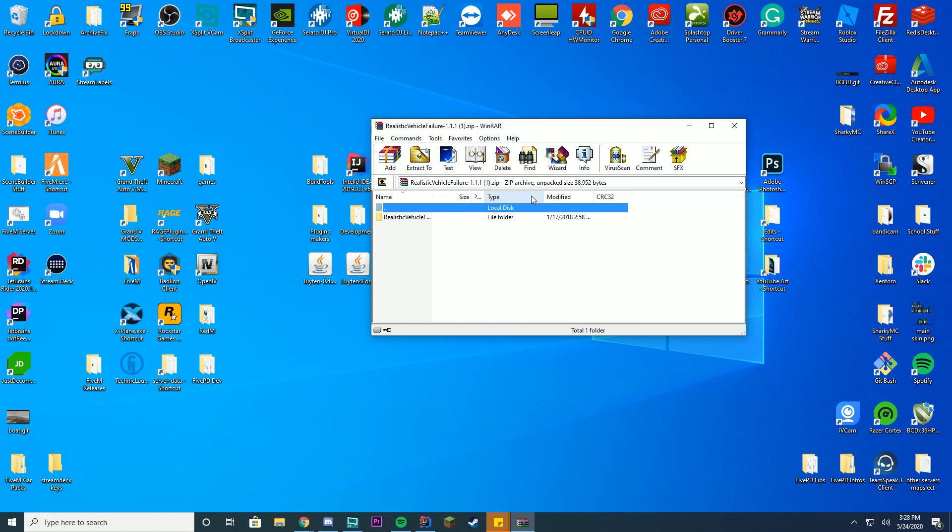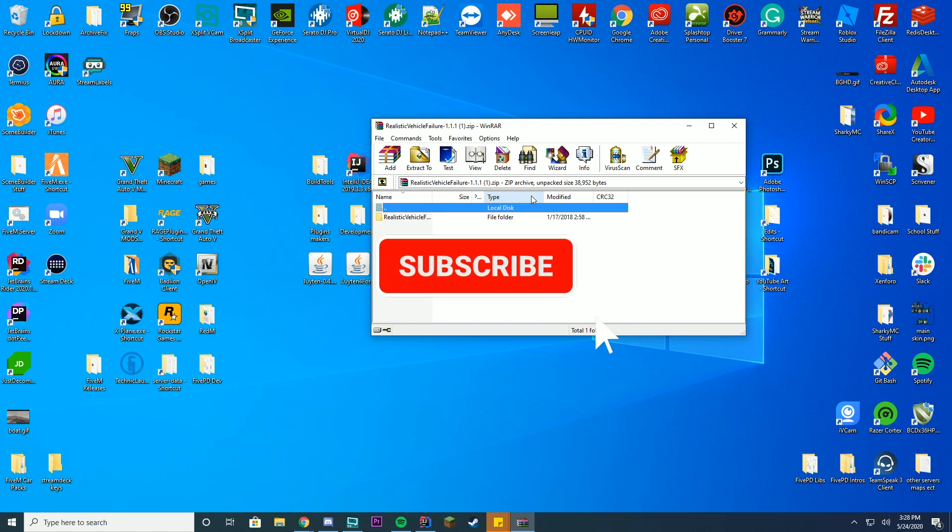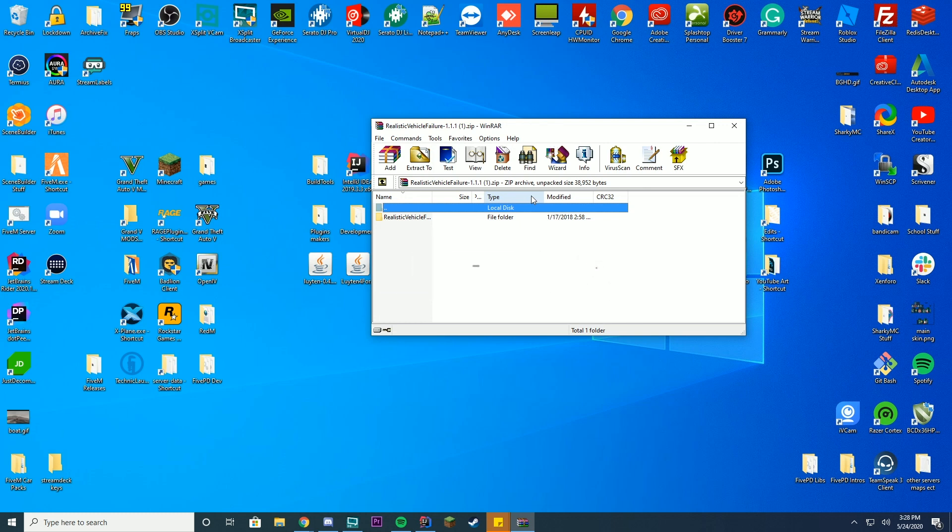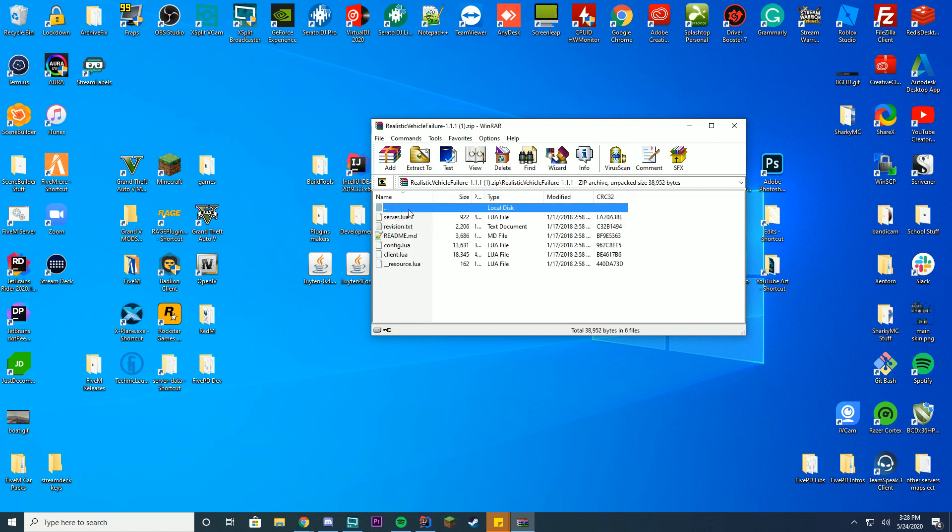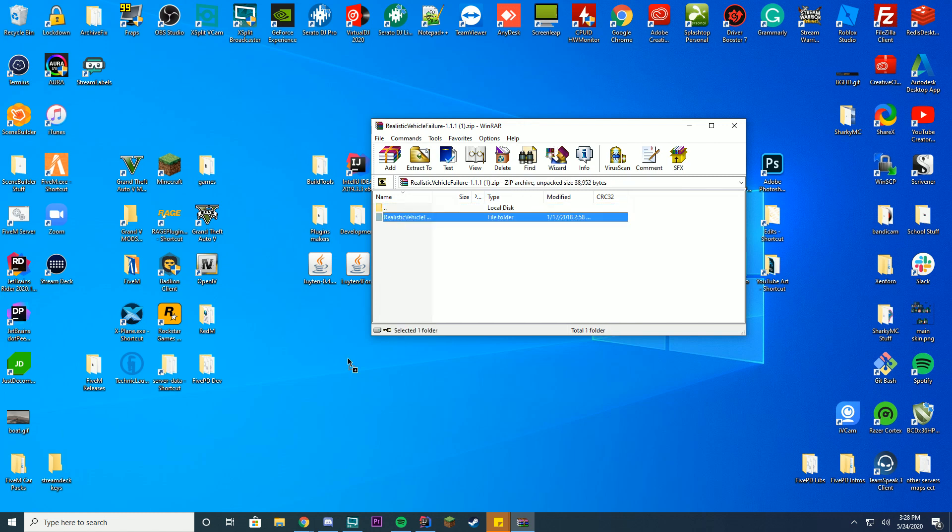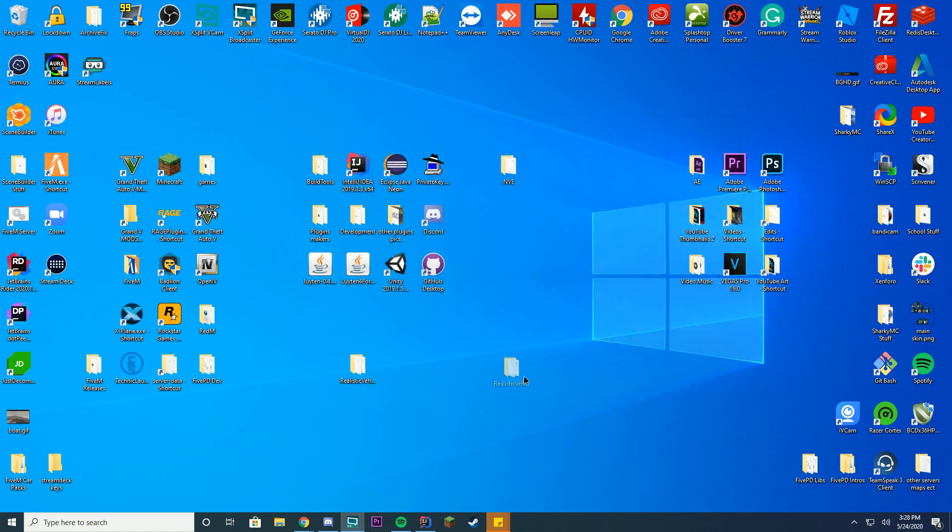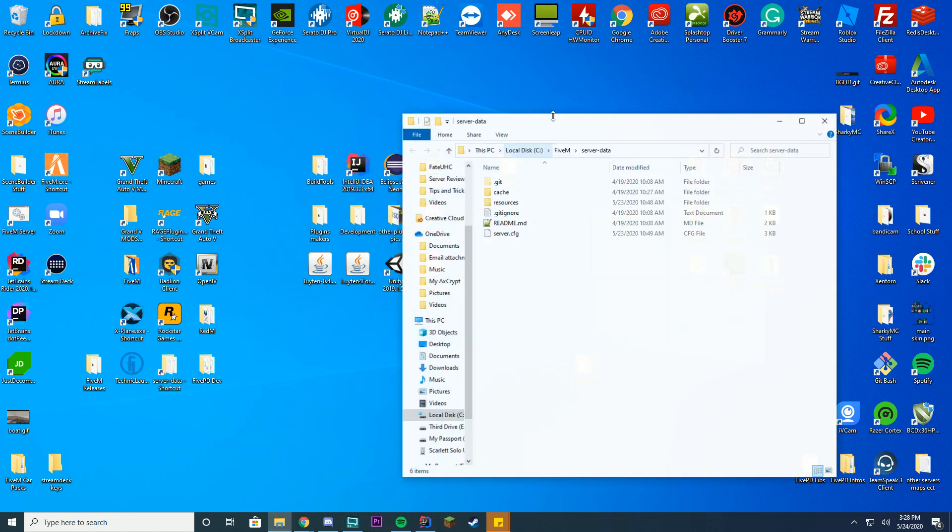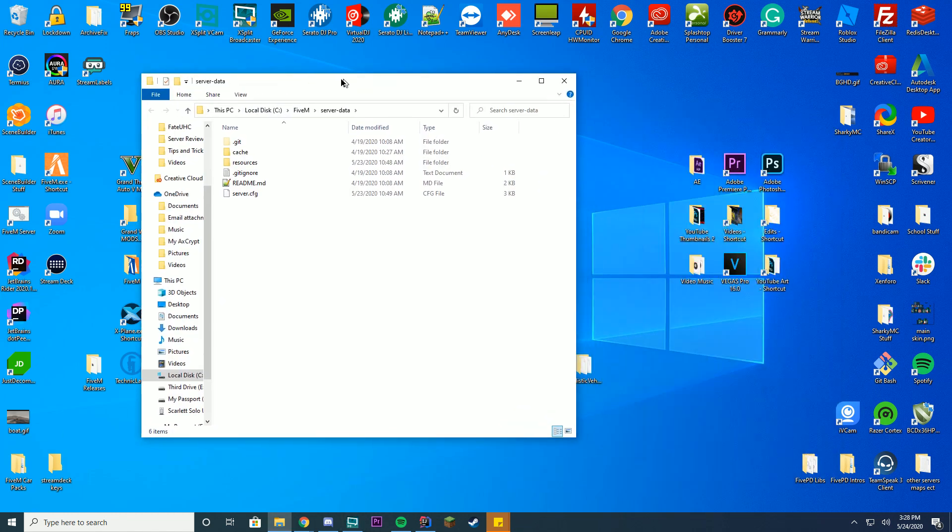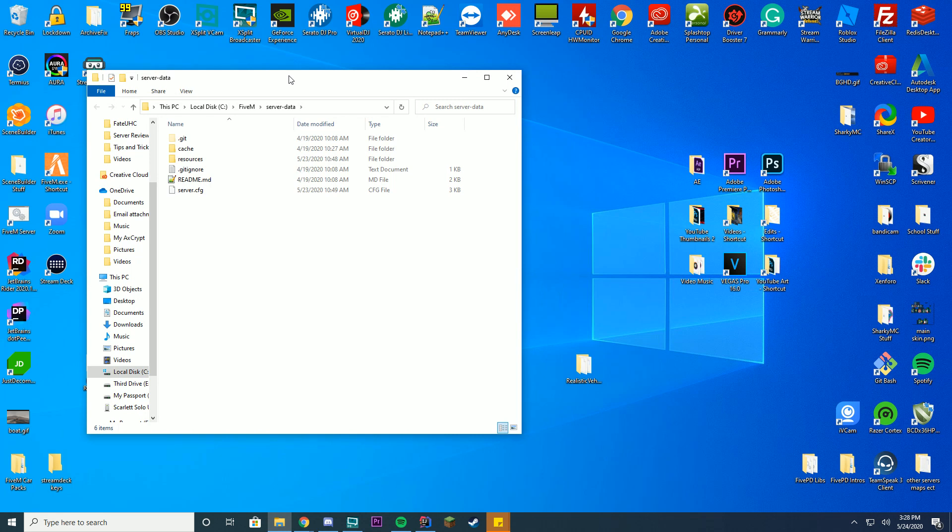We are expecting you have your FiveM and FivePD or whatever you want server setup. If you don't, go watch our video on how to create one because that will really help you in this step. But right now we're just going to go ahead and get this file and all we have to do is drag this to our desktop or somewhere. We're just going to keep it down here until we can get into our server data folder. So we're going to go into our server data folder. You're going to open this wherever you are on your computer or in your server. If you're using this on FTP just open it up.